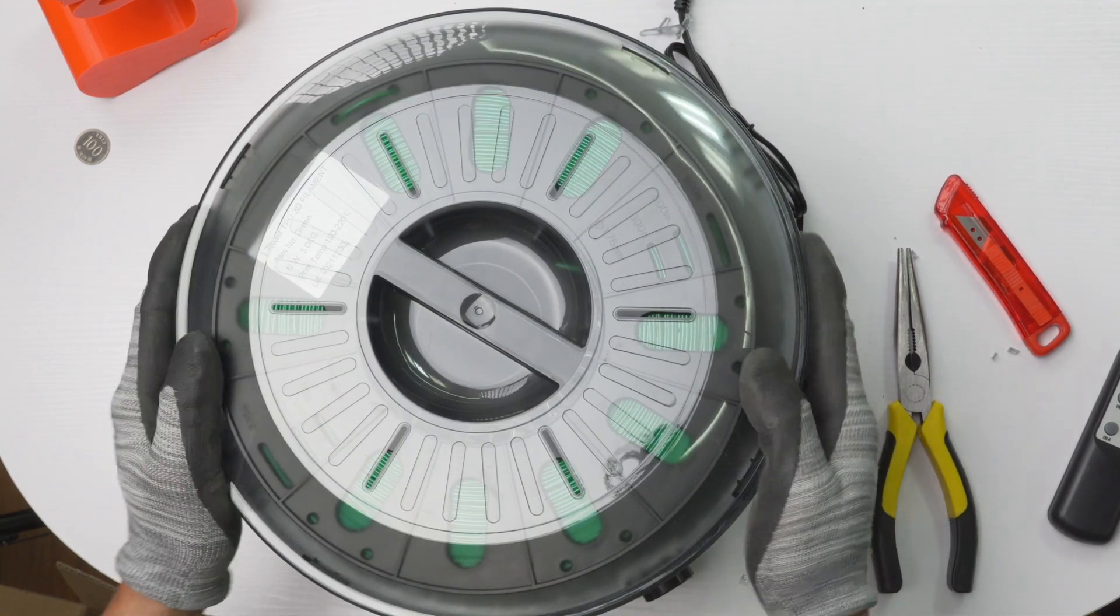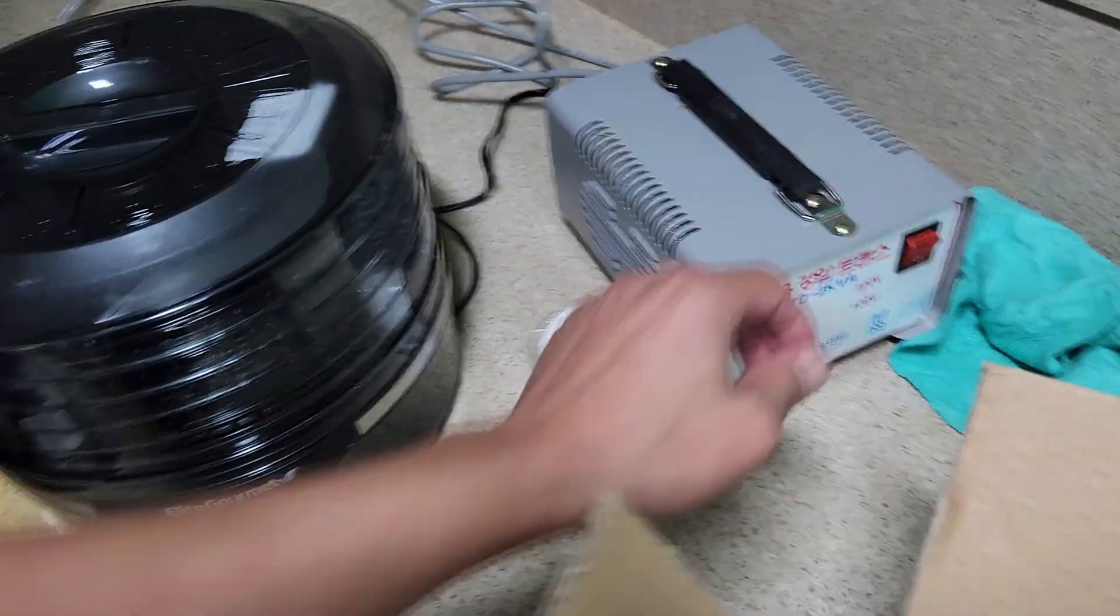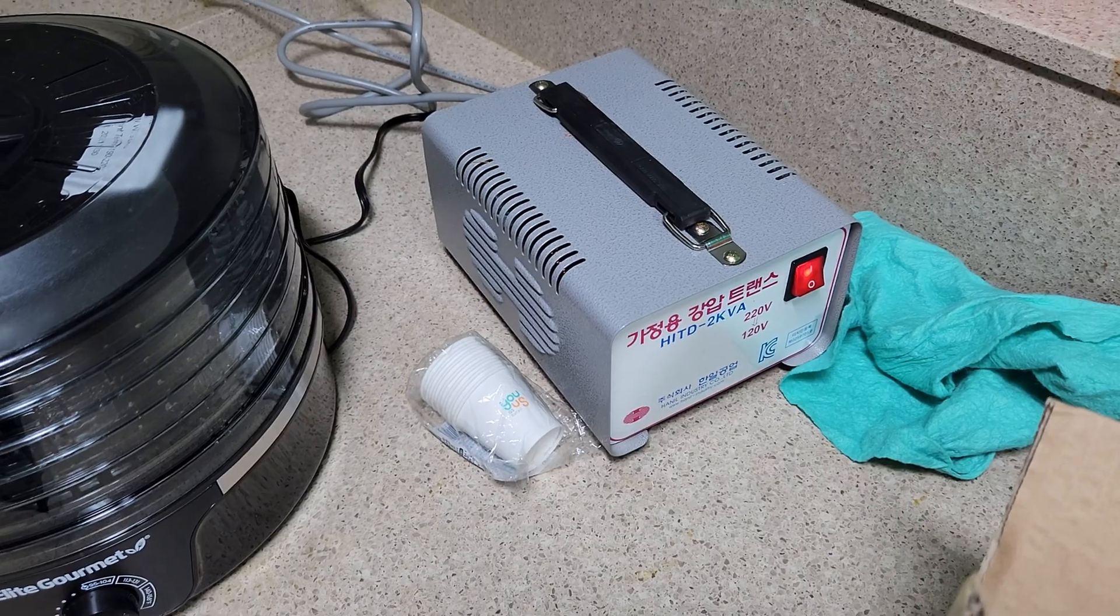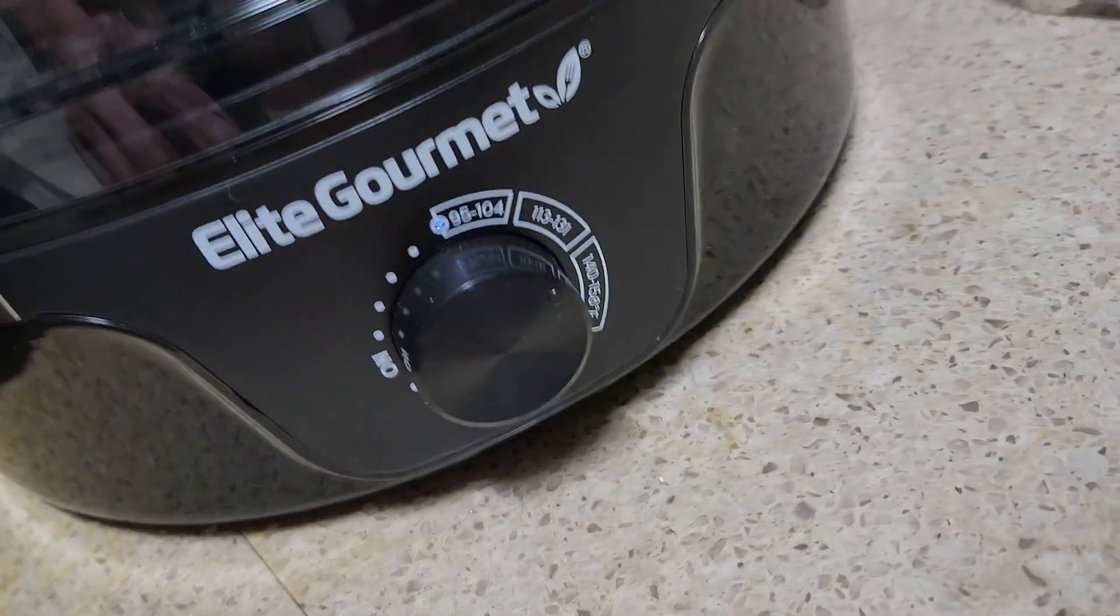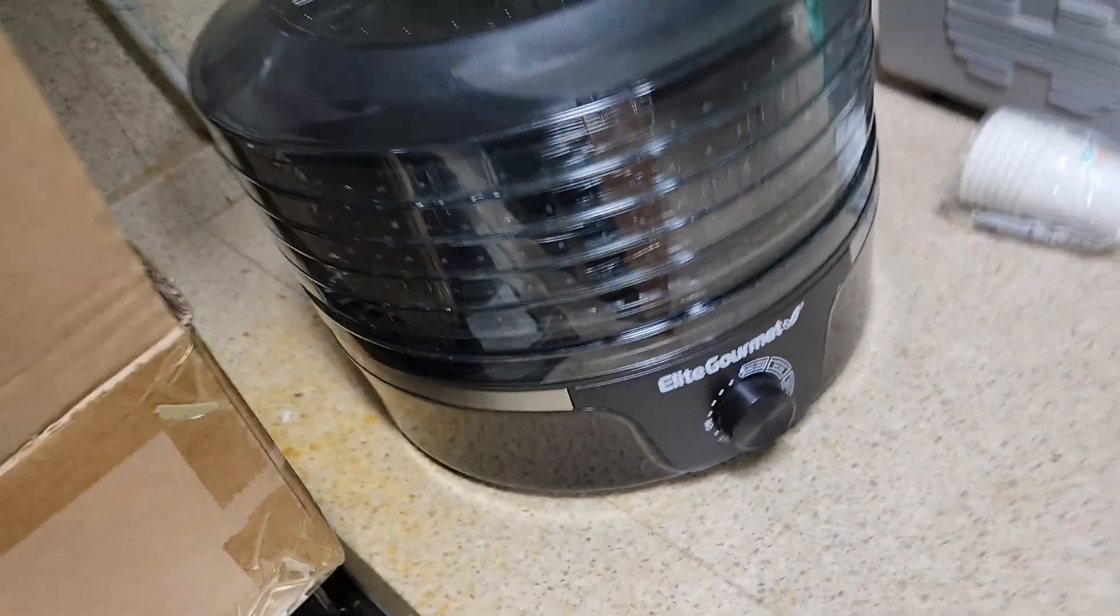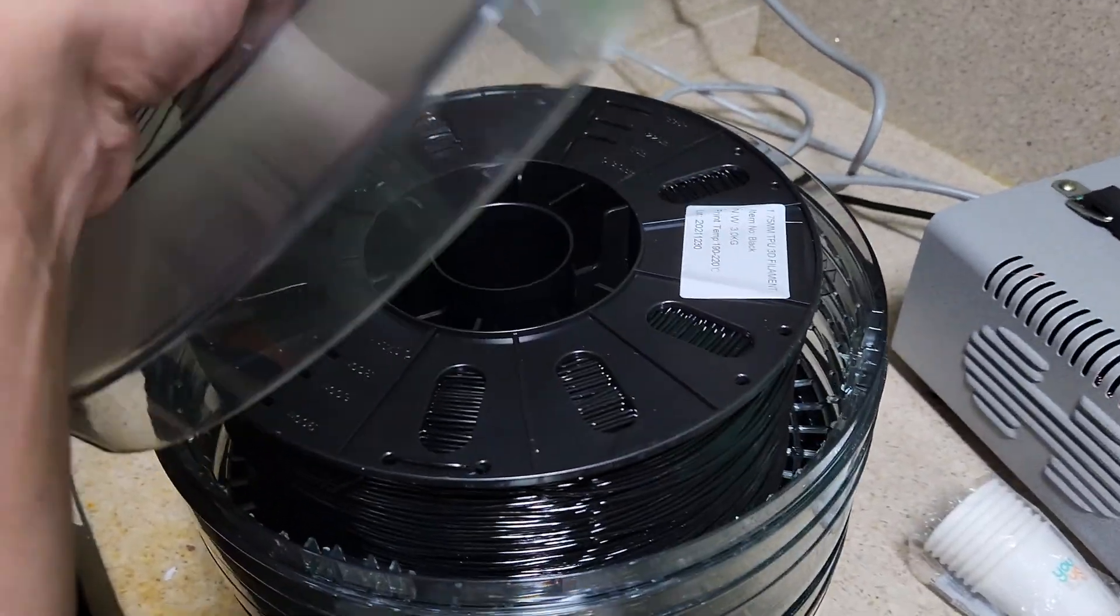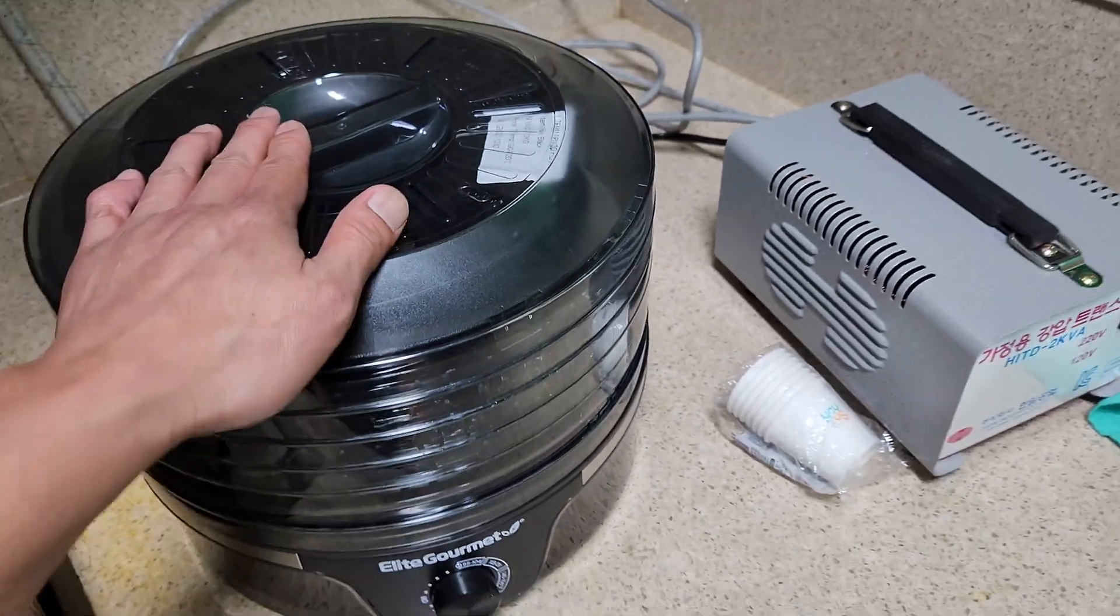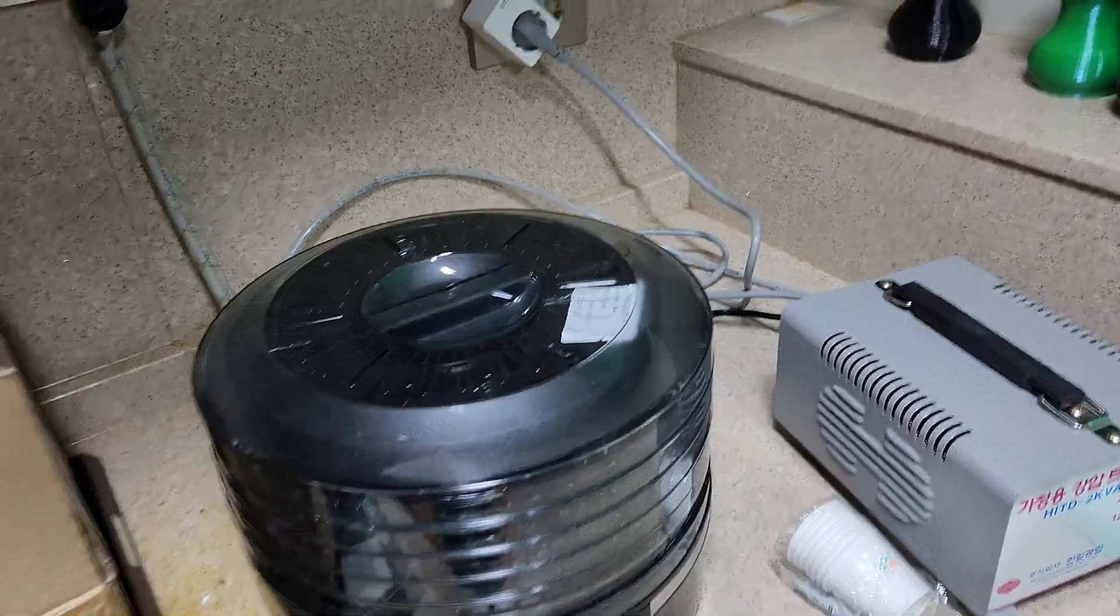You will see that I have a transformer because I'm in South Korea. I've got it set up to about 135 degrees Fahrenheit for this TPU material, black TPU. It works quite well. I can have the other one, so I can do two at a time.